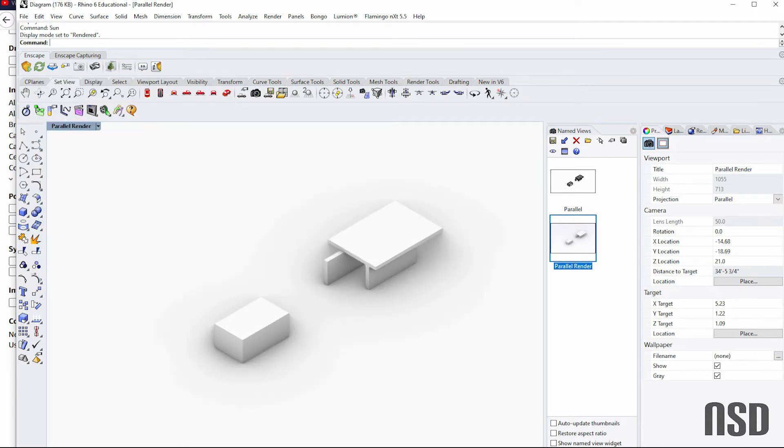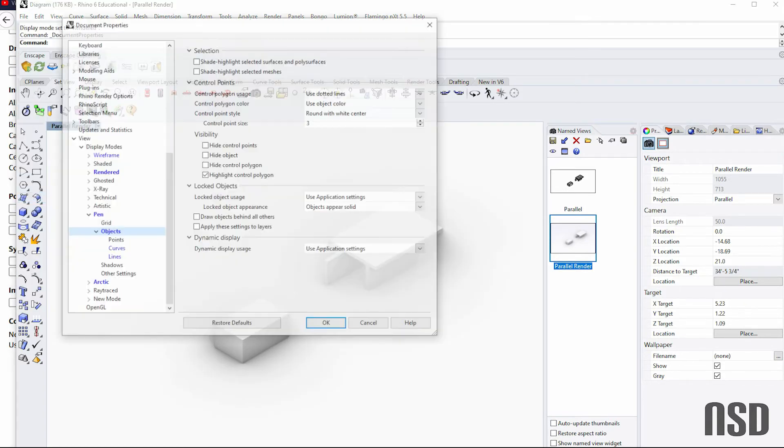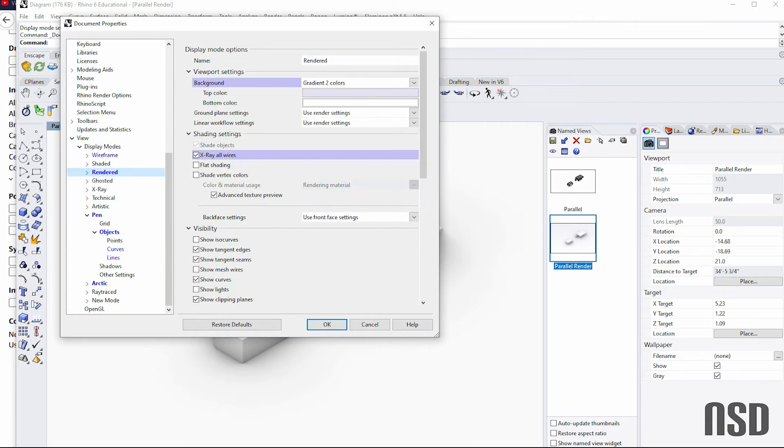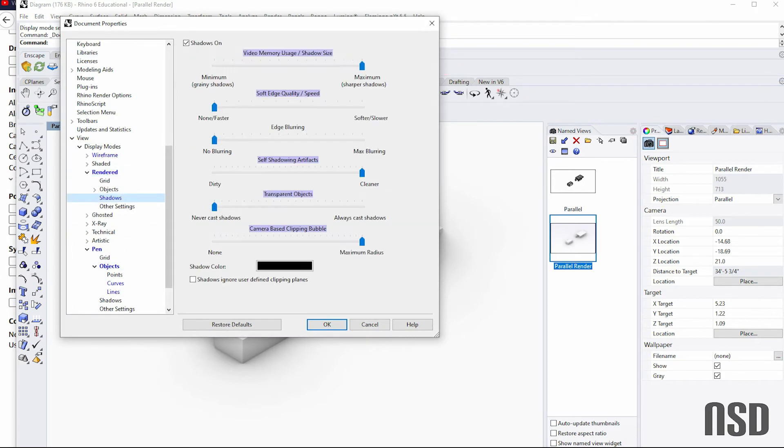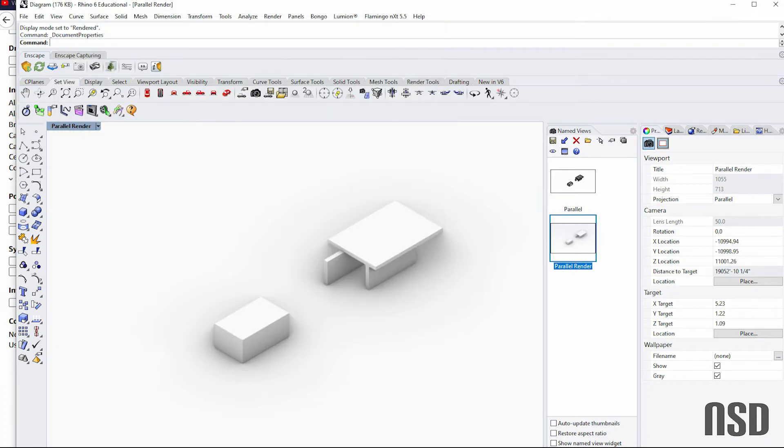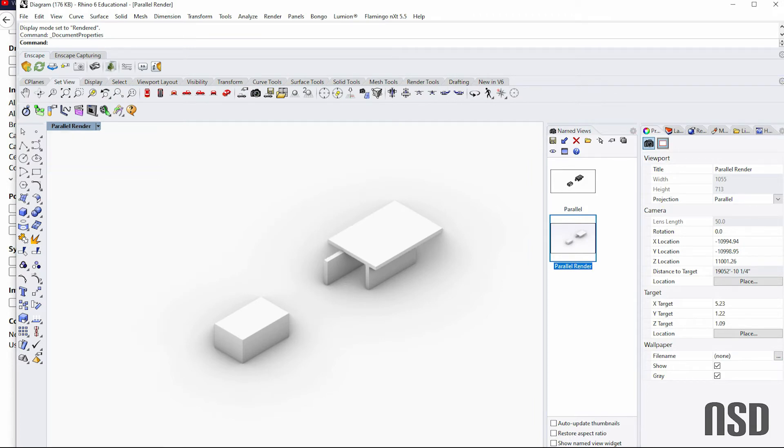One last thing—back in the settings properties, in this rendered view it will show shadows and you can change the settings. So if you want max blurring, if you really want to always cast shadows, you can change those settings and it will give you different effects. So just mess around with those until you get the desired effect.